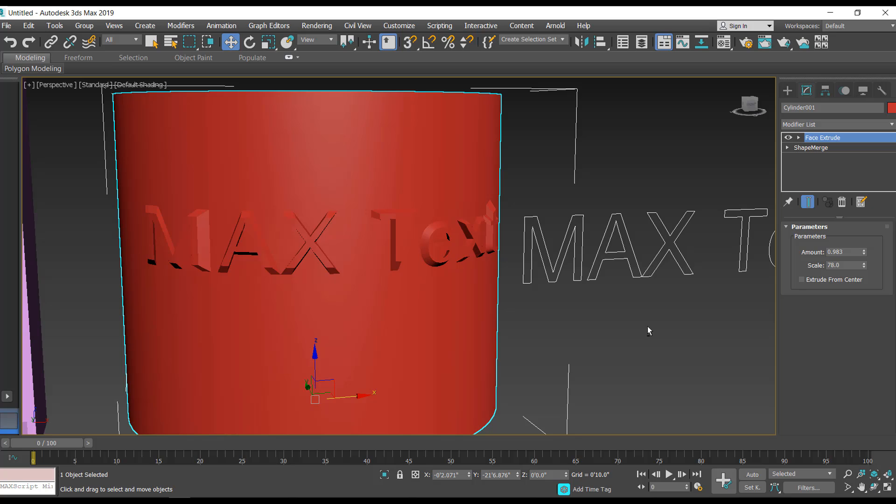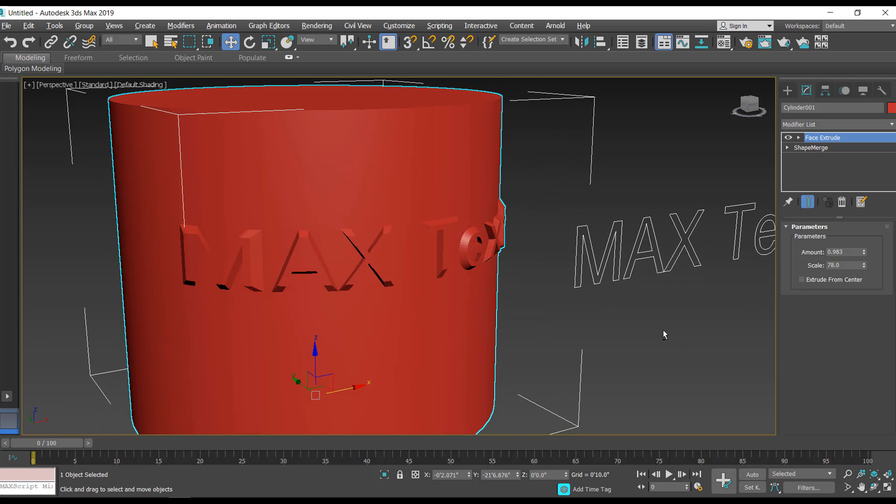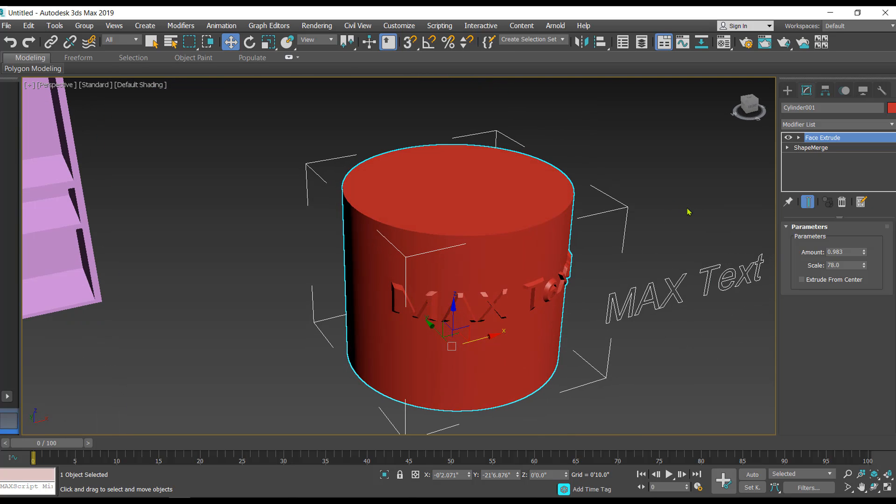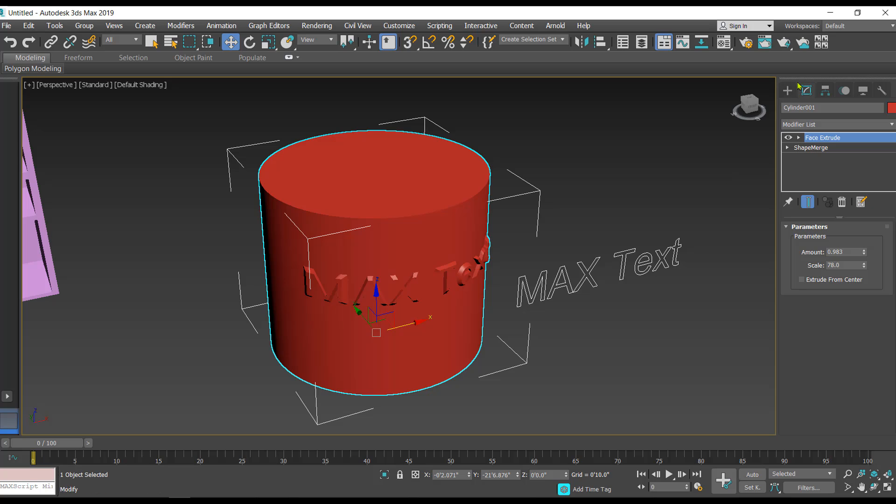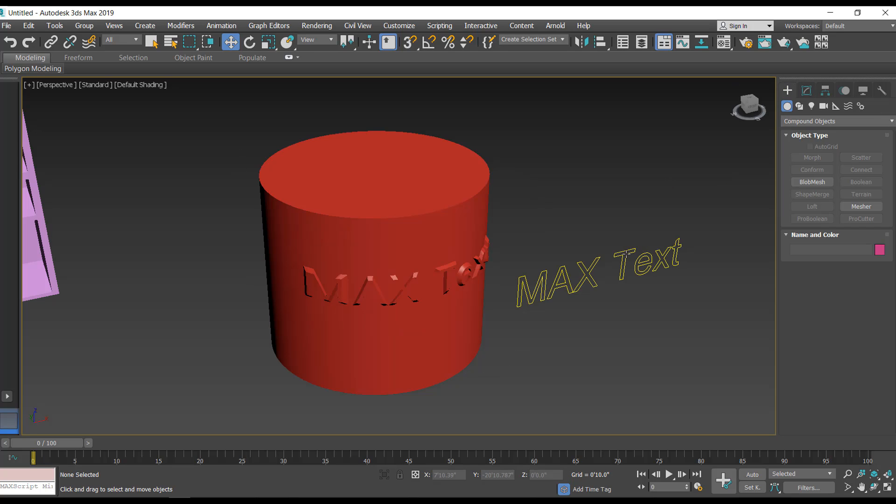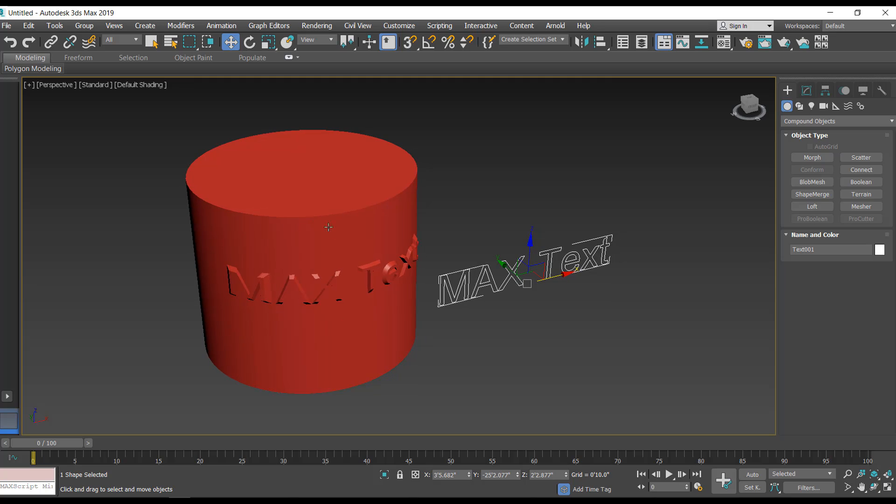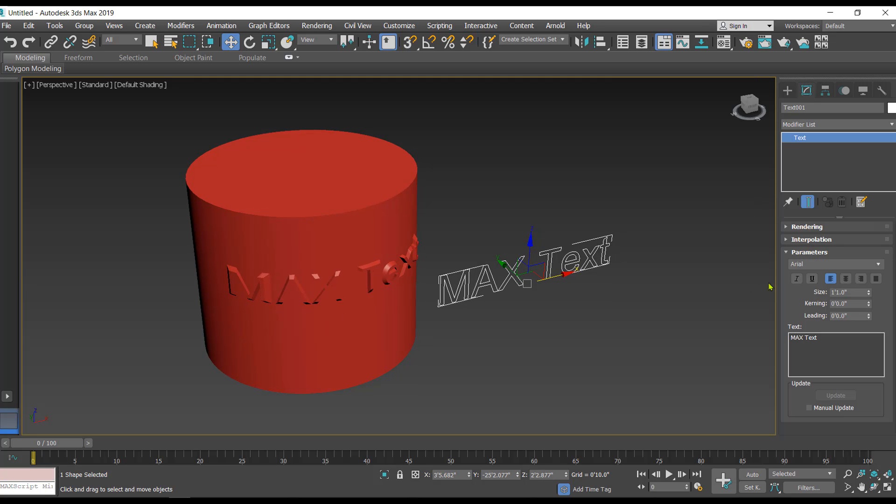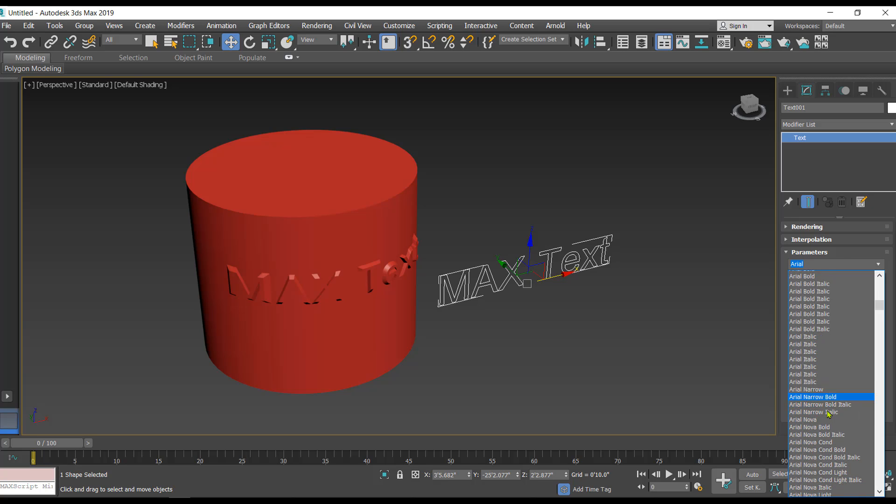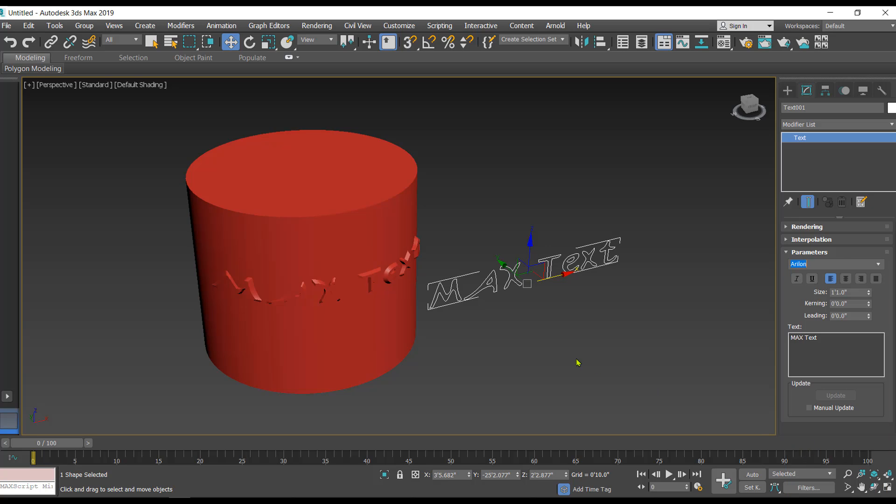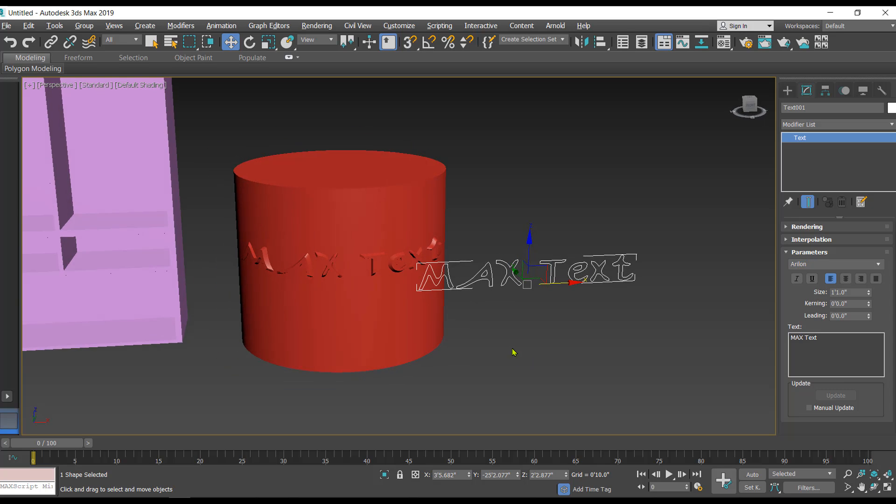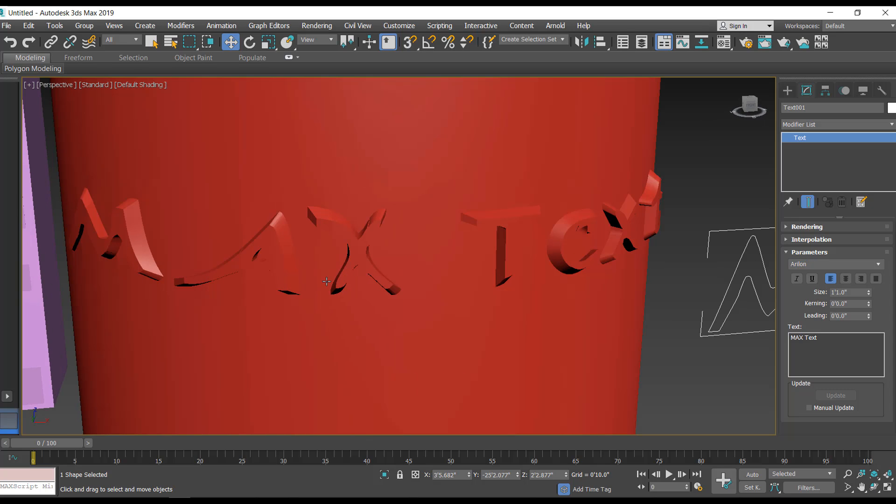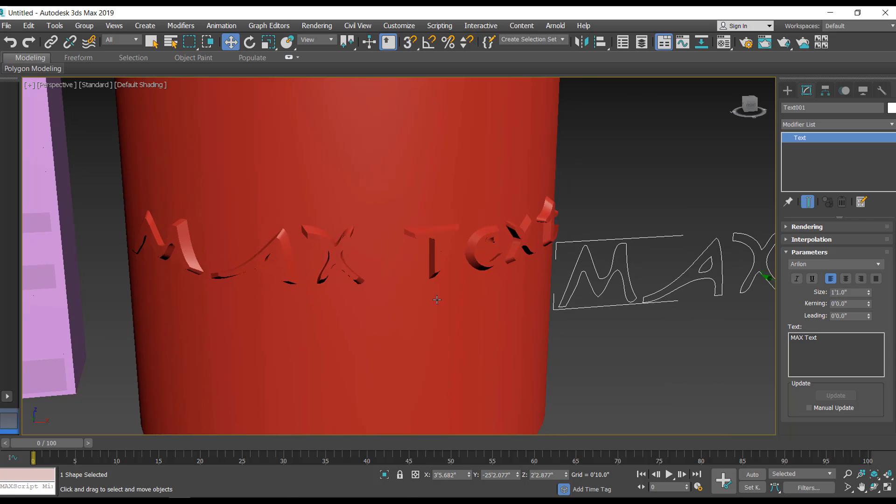In case you make any kind of modification in the text here, that is going to be reflected on the final object. I'll select the text and let's change the font from here. Let's take this font and you can see the final object is updated with the new font.